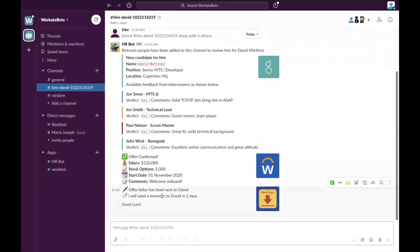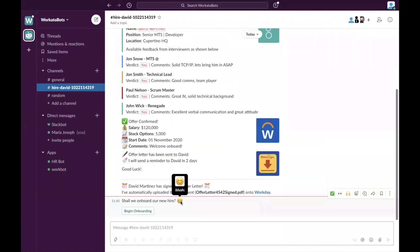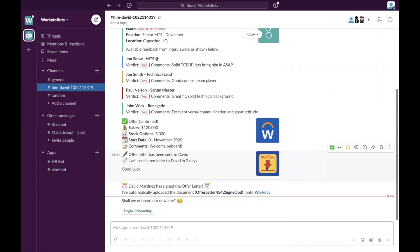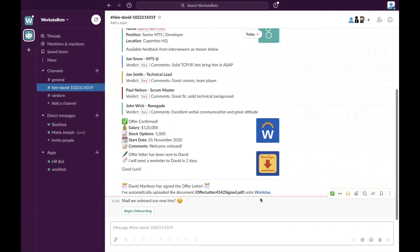So we're going to give it a couple of minutes and you should get an alert saying David has accepted the offer. Now in the meantime, you will realize the whole time you never actually have to go into any of these systems. You didn't have to go into your ATS system. You didn't have to go into your HR system. You didn't have to go into DocuSign. The offer has been sent. And now you can see that David has signed the offer and this has been automatically uploaded into your HR system. So in this case, it's Workday.